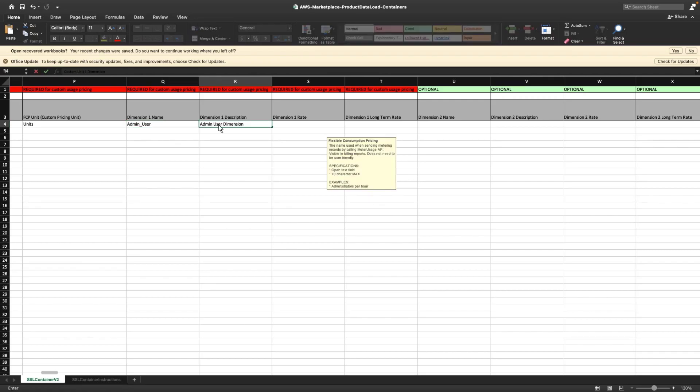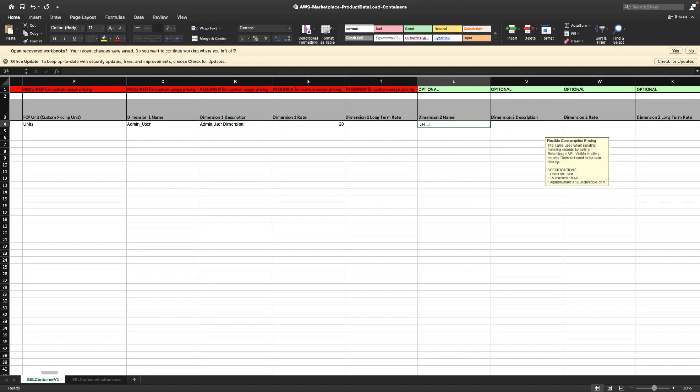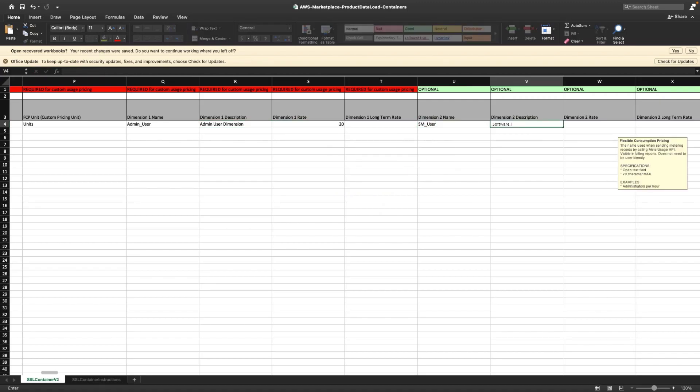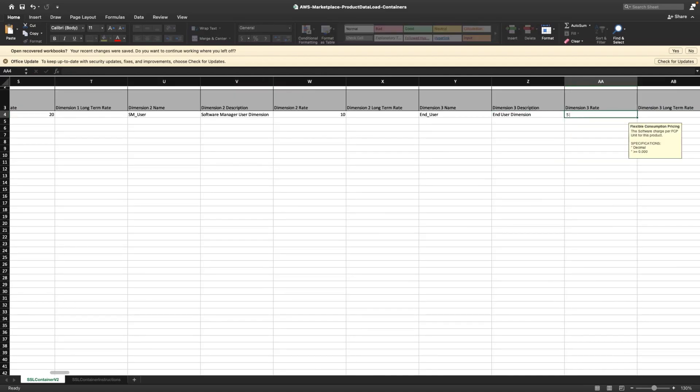Next, we'll set the rate for each dimension. We'll charge admin users $20, software manager users $10, and end users $5 for each unit of usage.